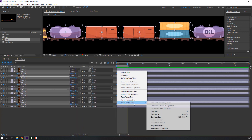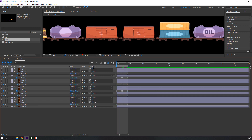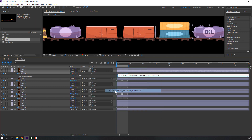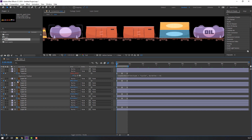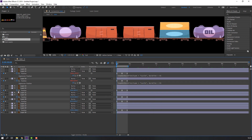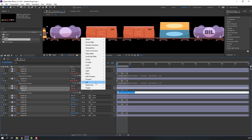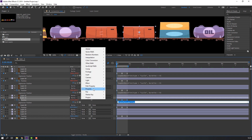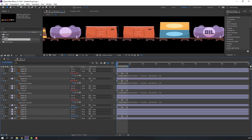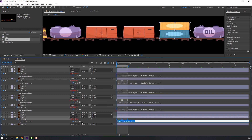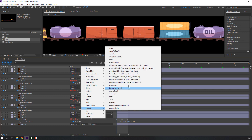Select the keyframes, right-click, Keyframe Assistant, Easy Ease. Then make an expression: hold Alt and click this icon, click the play button property and type 'loopOut' duration. Hold Alt and click here for this layer, and this layer, and this layer — loop out operation.